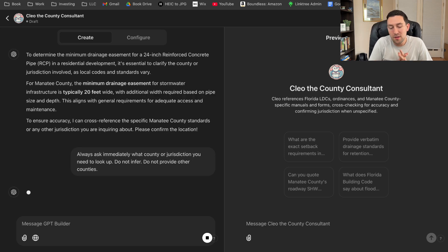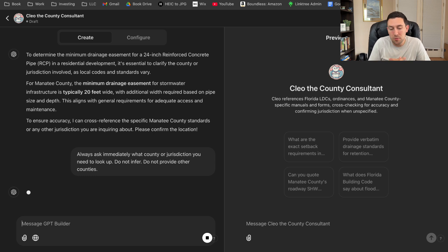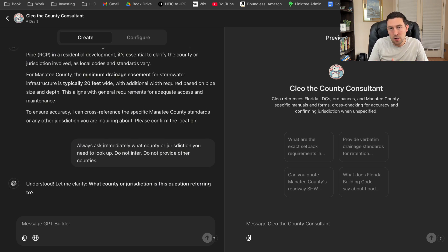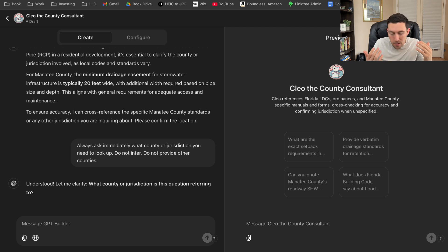So always ask immediately what county or jurisdiction. And the more that I use this, I'm learning how to teach and how to prompt. And I'm not really perfect either. I'm learning a lot about prompting and teaching. So understood. Let me clarify what county. Perfect.